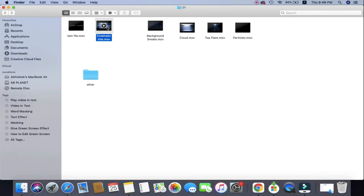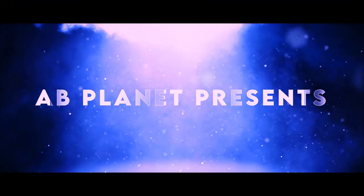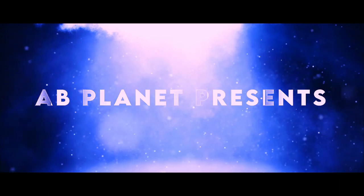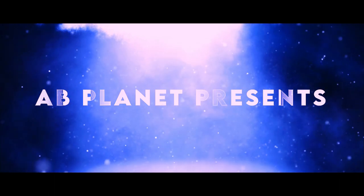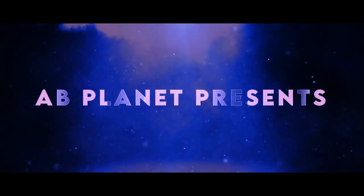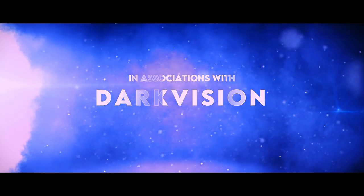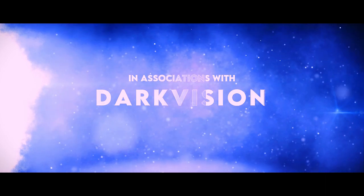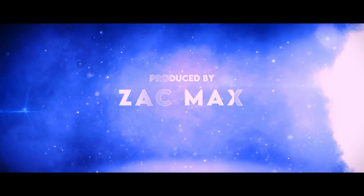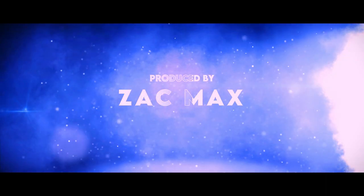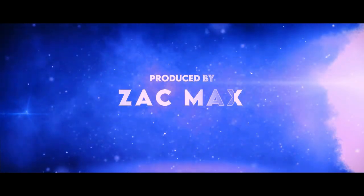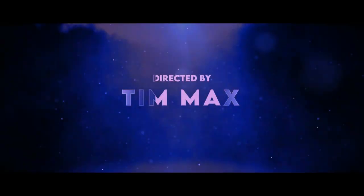Now let's play it. So guys, this is how you can create this cinematic intro as long as you want. If you like this video, don't forget to hit that subscribe button. See you guys in my next video. Till then, keep learning, keep watching, goodbye and take care.